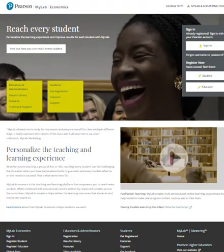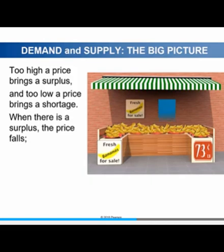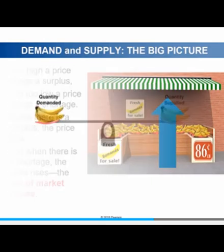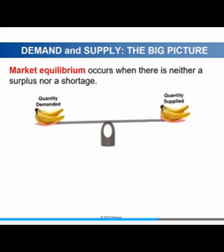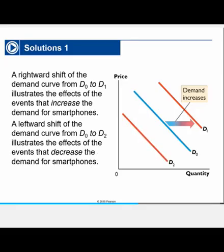MyLab Economics is the teaching and learning platform that empowers educators to reach every student. Featuring art, animations, assessments, and videos written by Robin Bade and Michael Parkin themselves, MyLab Economics helps deliver the learning outcomes that students and instructors aspire to.